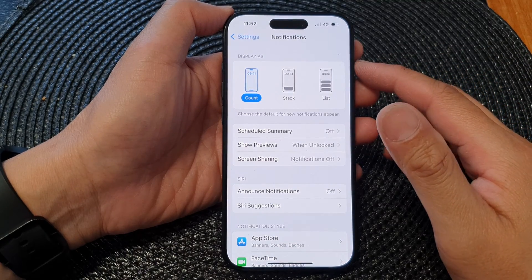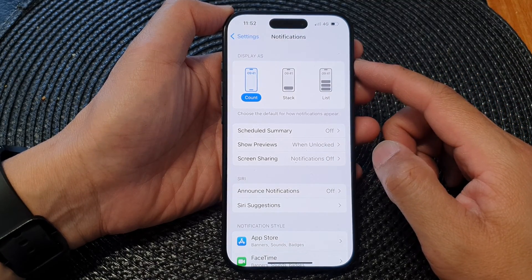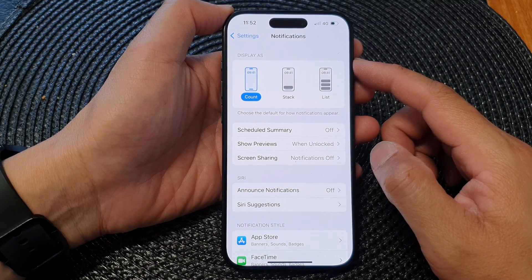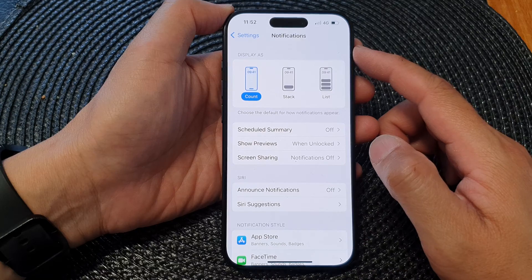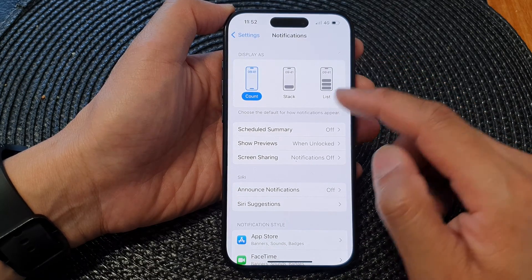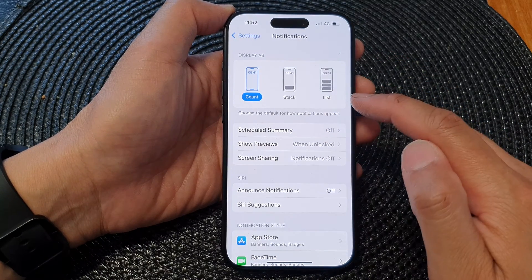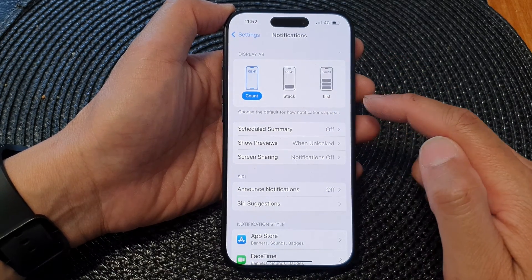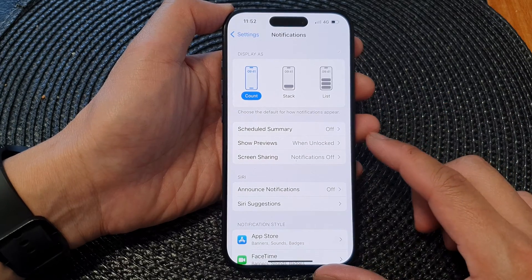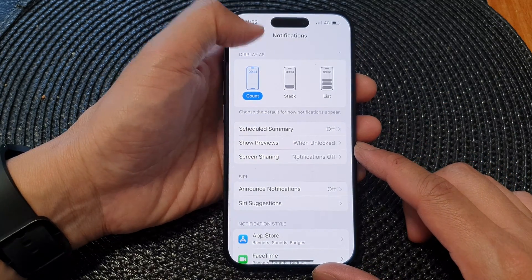Hey guys, in this video we're going to take a look at how you can set the notifications display as count, stack, or list format on the iPhone 15 series.